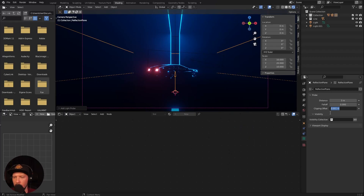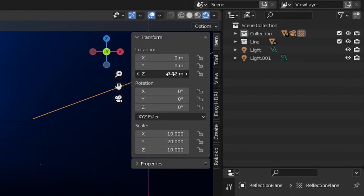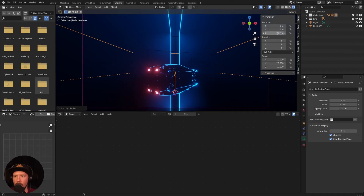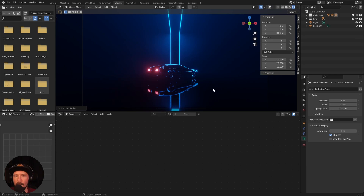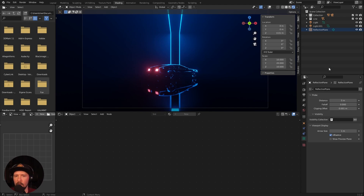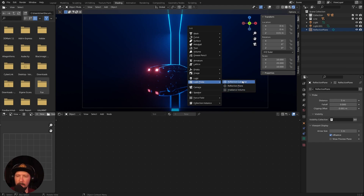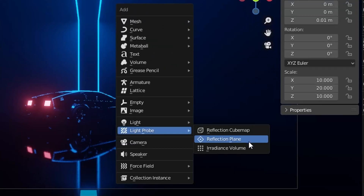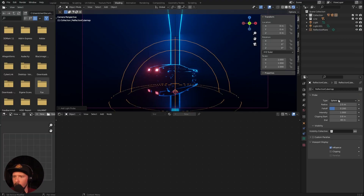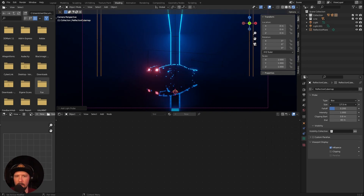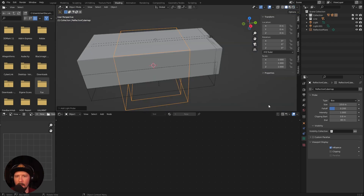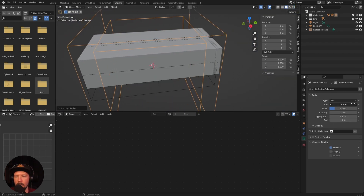I want to change the size to 10 by 20 by 10 — the Z value is not really important, it should just not be zero. Let's go into the settings, change the distance to 5, and we don't want falloff. For the flipping offset, let's leave it as is. Let's show the preview plane and put it a little bit into the upper part — something like 0.05 or 0.01. Let's hide the preview plane. Now we have a really cool reflection going on. Let's try a reflection cube map and turn it into a box.